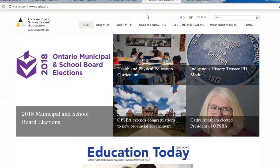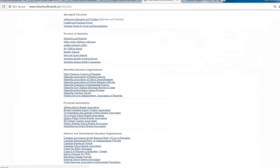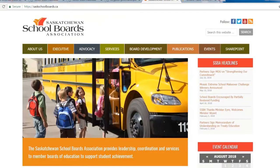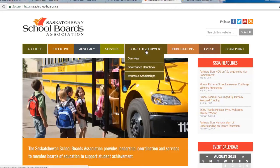Now let's take a look at one of the other associations. If you head back to our website, you can find the Saskatchewan School Boards Association here. They also, from their main page, have a drop-down menu for board development.